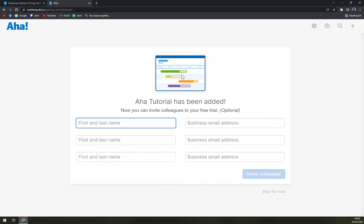Now you can add your co-workers, but it's not mandatory straight away. I'll show you how you can do it in the next few steps. So we can skip it for now.